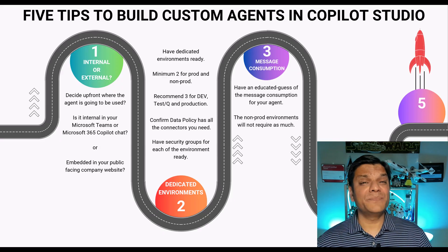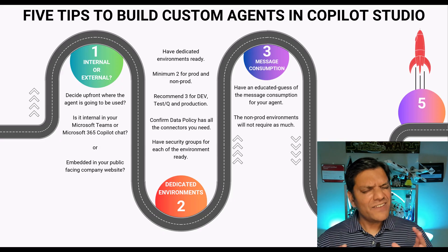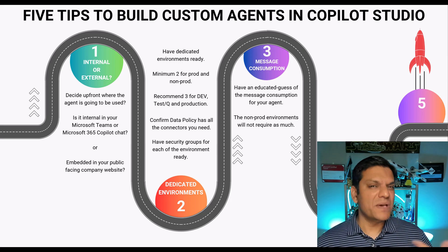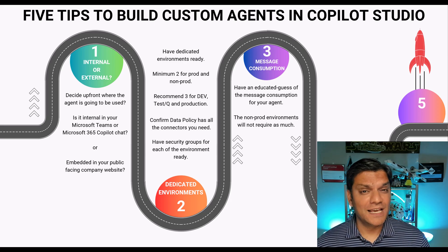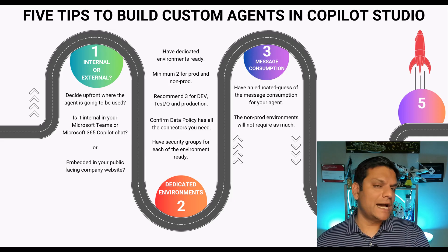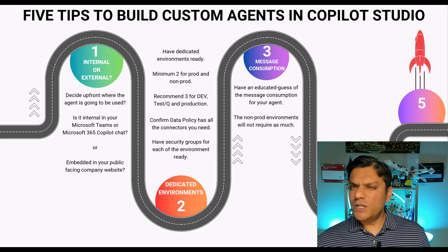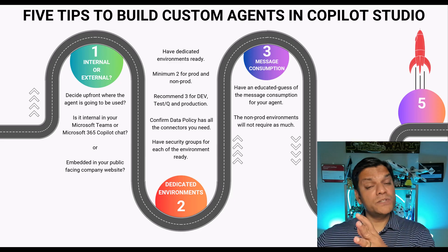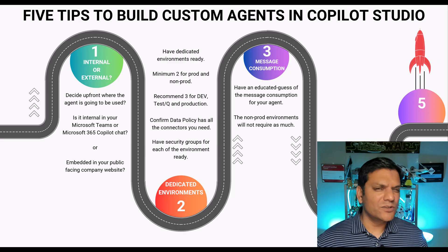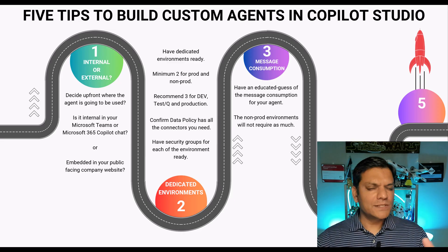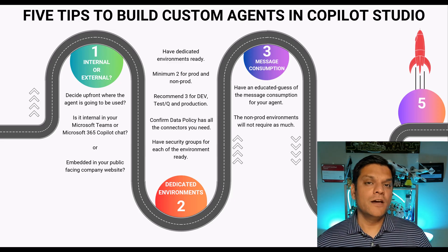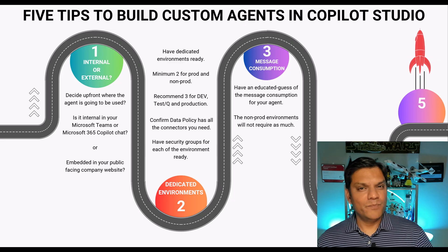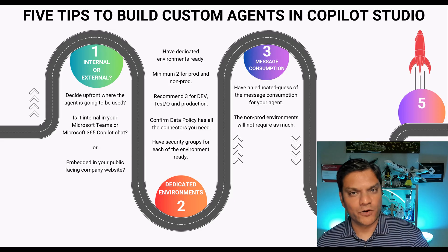Tip number three is message consumption. Here have an educated guess as far as the messages that are going to be consumed for your agent and always keep in mind is that the production one will be always higher than the non-production. So you could even come up with the percentage model where if your production is 100 percent then your non-production could be say 10 percent or 20 percent.